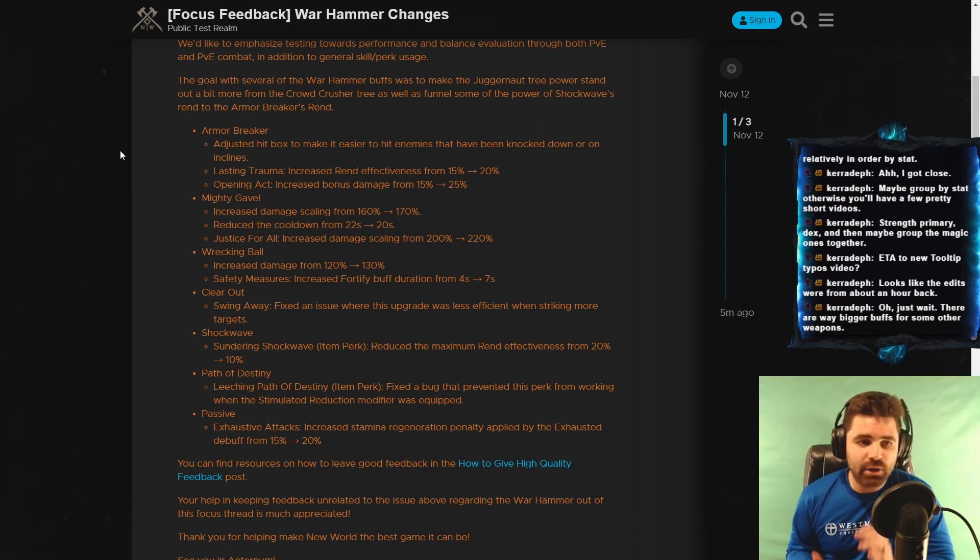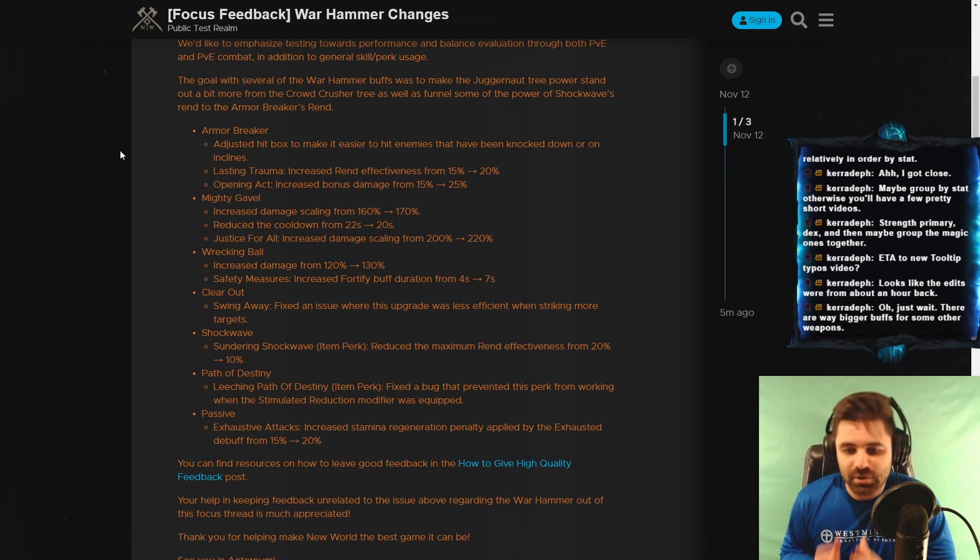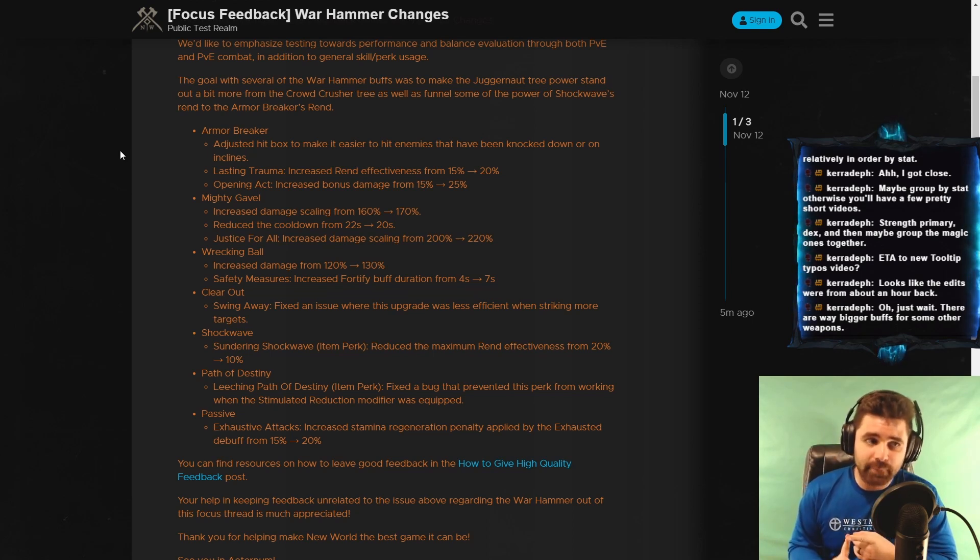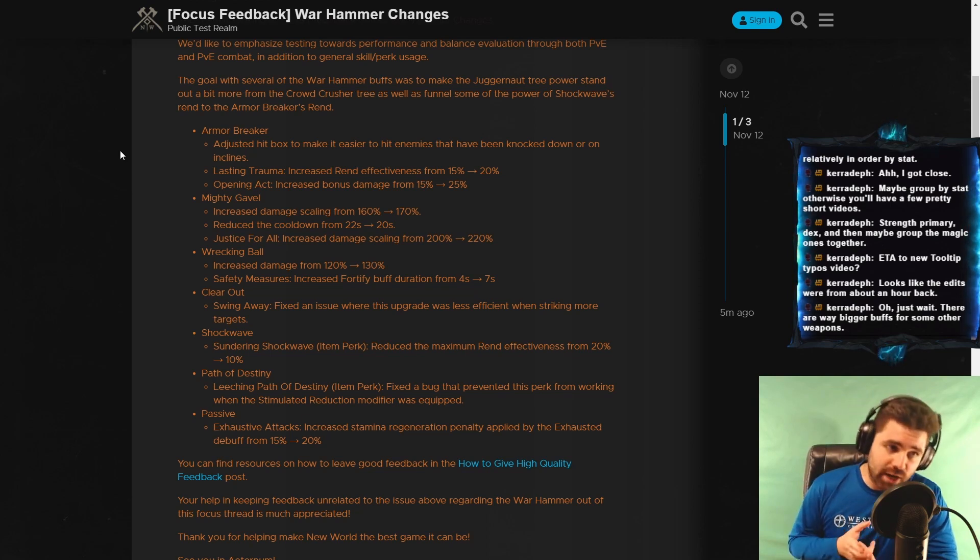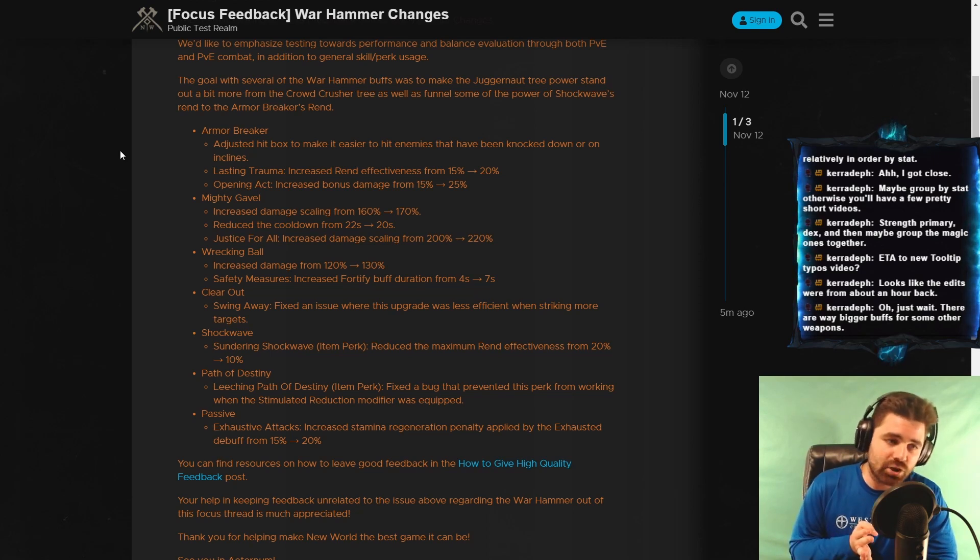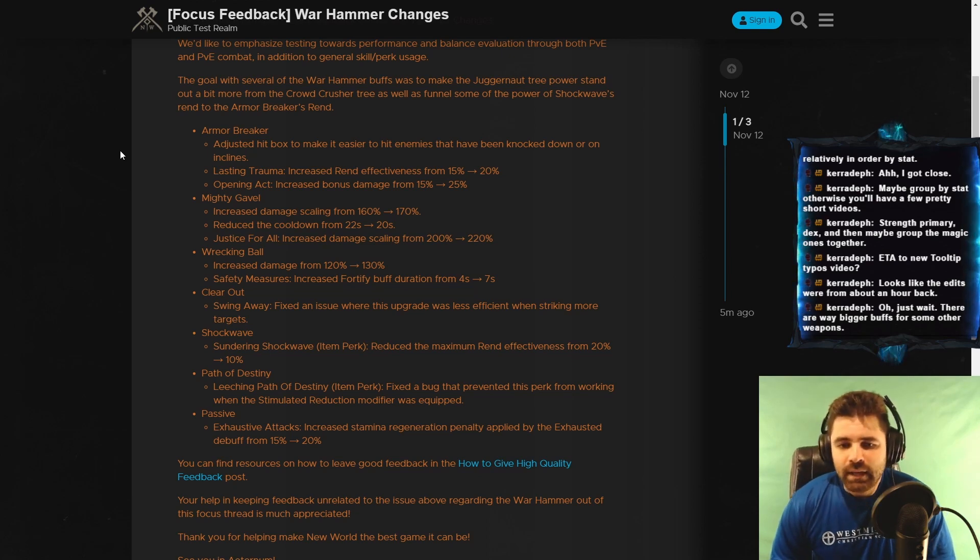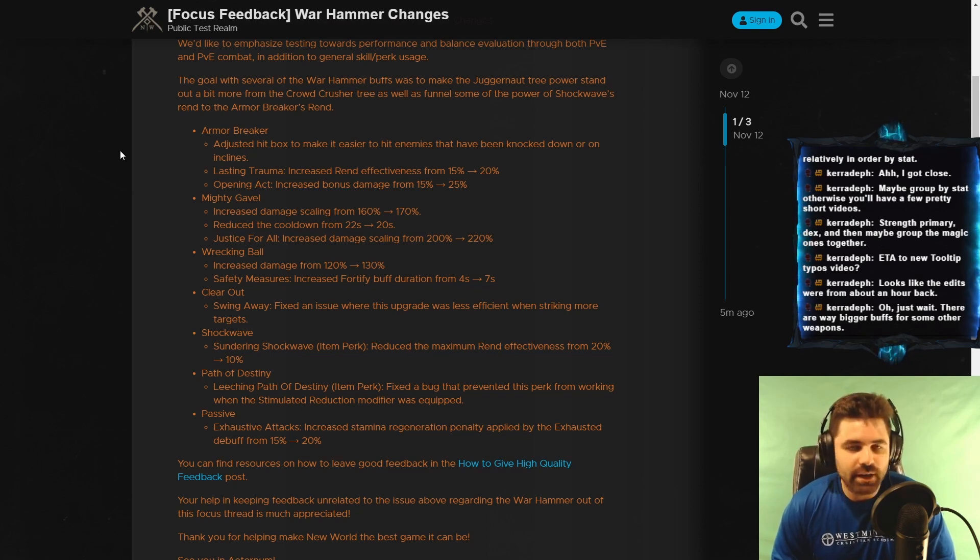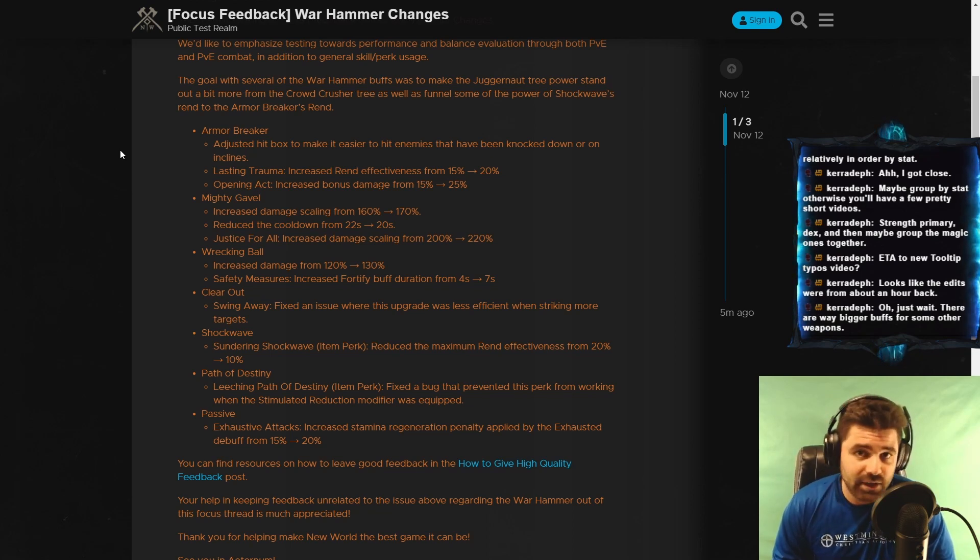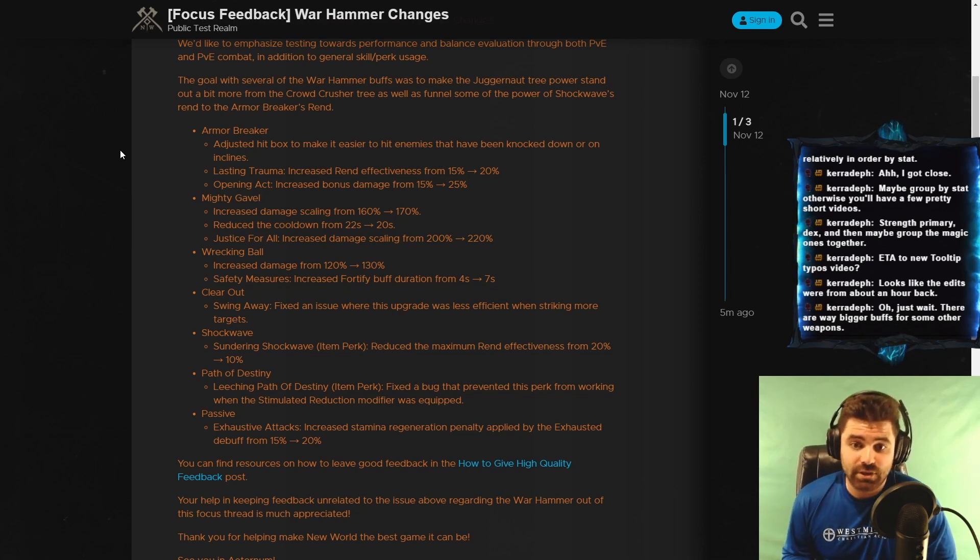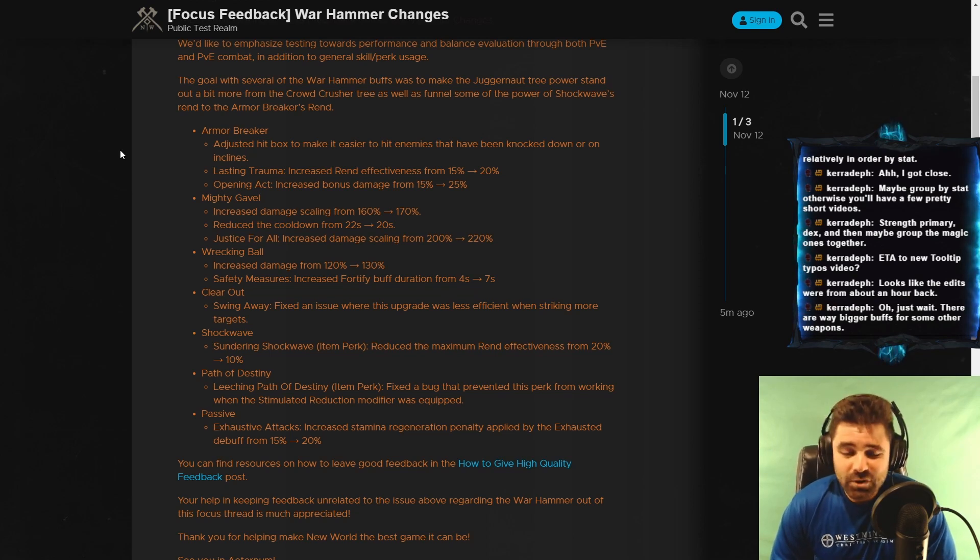Shockwave is the AoE stun. The 99% of people combo that are good with Bruiser is Gravity Well into Shockwave. The Gravity Well guarantees the Shockwave. The Shockwave guarantees the Wrecking Ball. The Wrecking Ball guarantees a mediumly charged up heavy or some ability. Like Mighty Gavel. Right? You are taking advantage of a 20% rend when you use Sundering Shockwave, which 99% of Warhammer users are using that, especially because you can get a 570 Warhammer from the Garden of Genesis questline expedition that has Sundering Shockwave on it. So you're getting your rend cut in half.